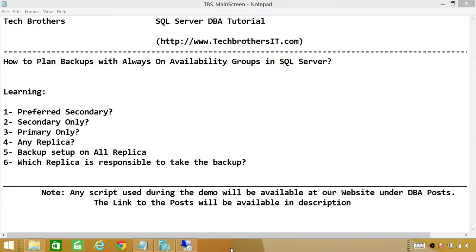Welcome to Tech Brothers. In this video, we're going to learn how to plan backups with Always-On Availability Groups in SQL Server. In this demo, we'll be looking at different options. These options appear when you create an Always-On Availability Group on SQL Server, or after you have created one, you can go back to the AG Group, go to Properties, and look at the backup options and preferences.